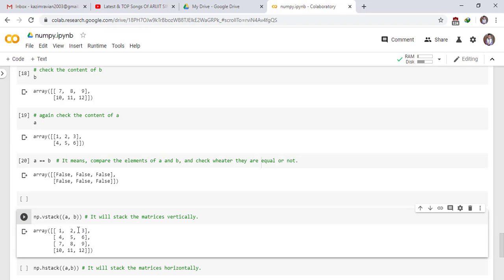Now this is the first row of matrix A and this is the second row of matrix A, and this is the first row of matrix B and this is the second row of matrix B.